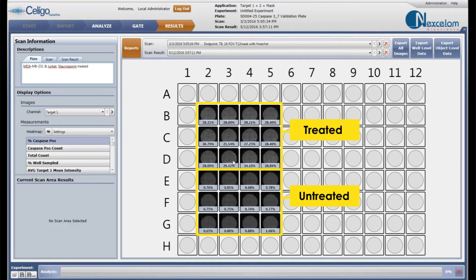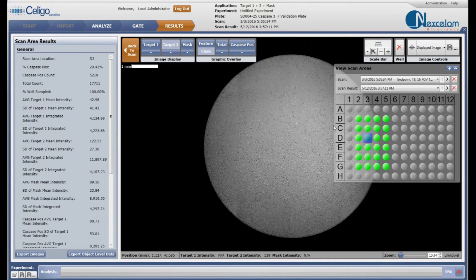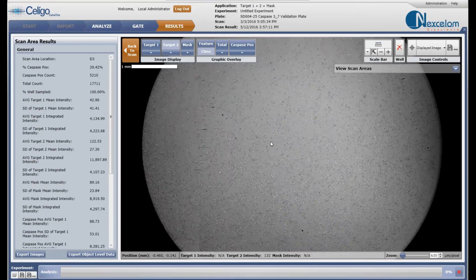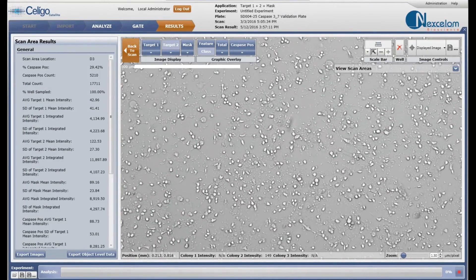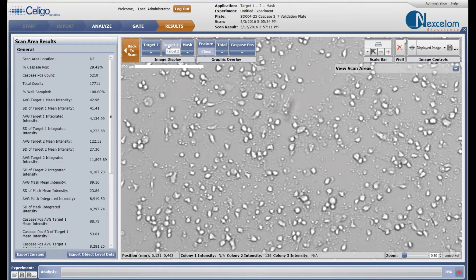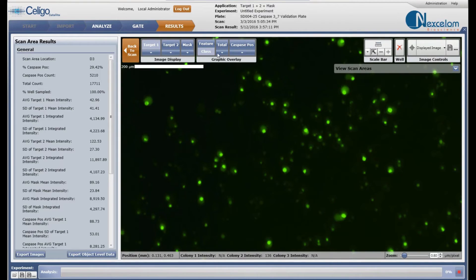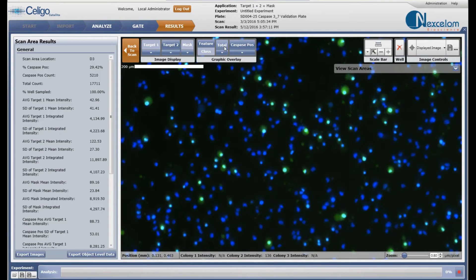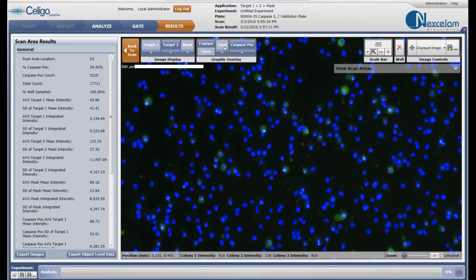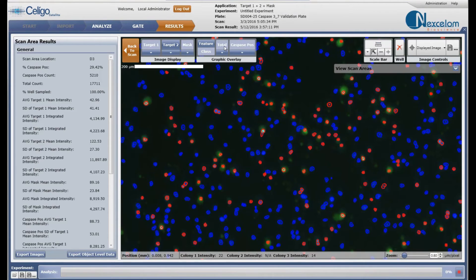Let's take a closer look at a treated sample in well D3. By double-clicking on the well, the whole well image appears for review. We can zoom in to look at the cell morphology in the brightfield image and examine the staining and counting of caspase and Hoechst-positive cells. In this merged image, the blue outlines represent the Hoechst-positive total cells and the red outlines represent the caspase 3-7-positive cells.